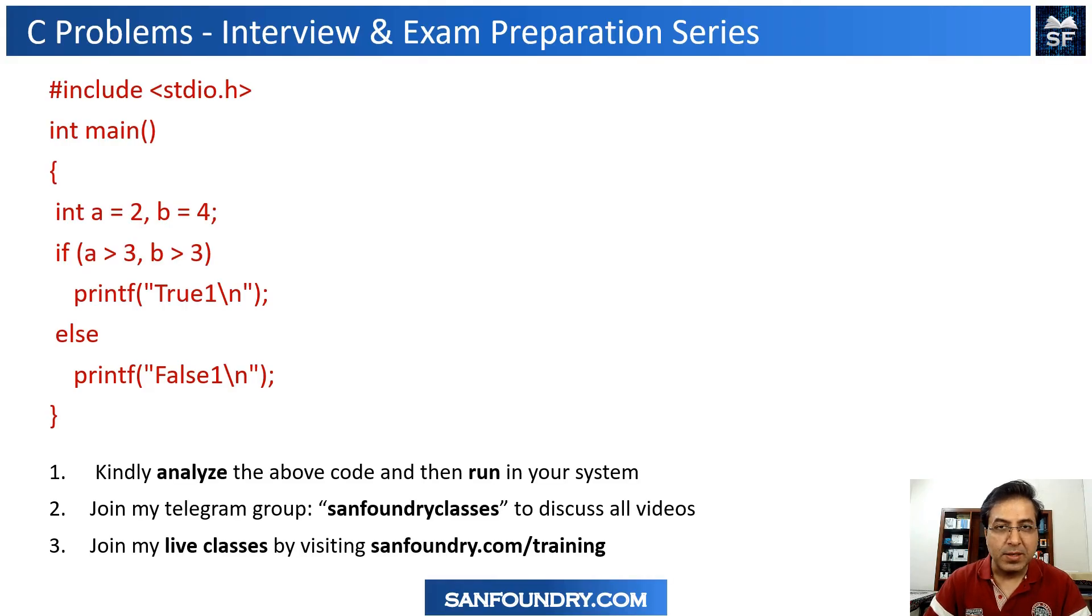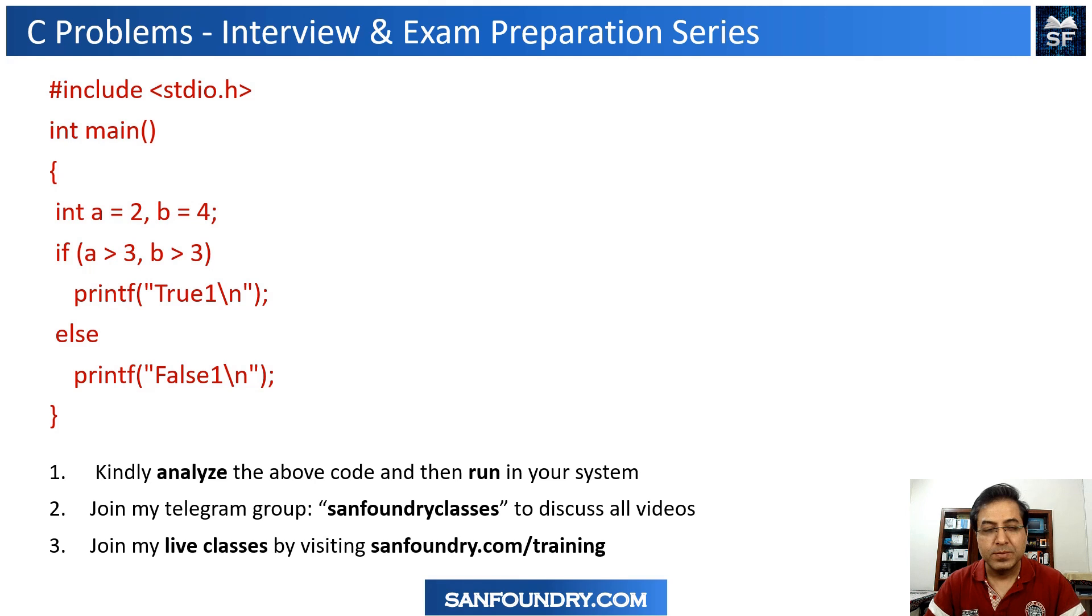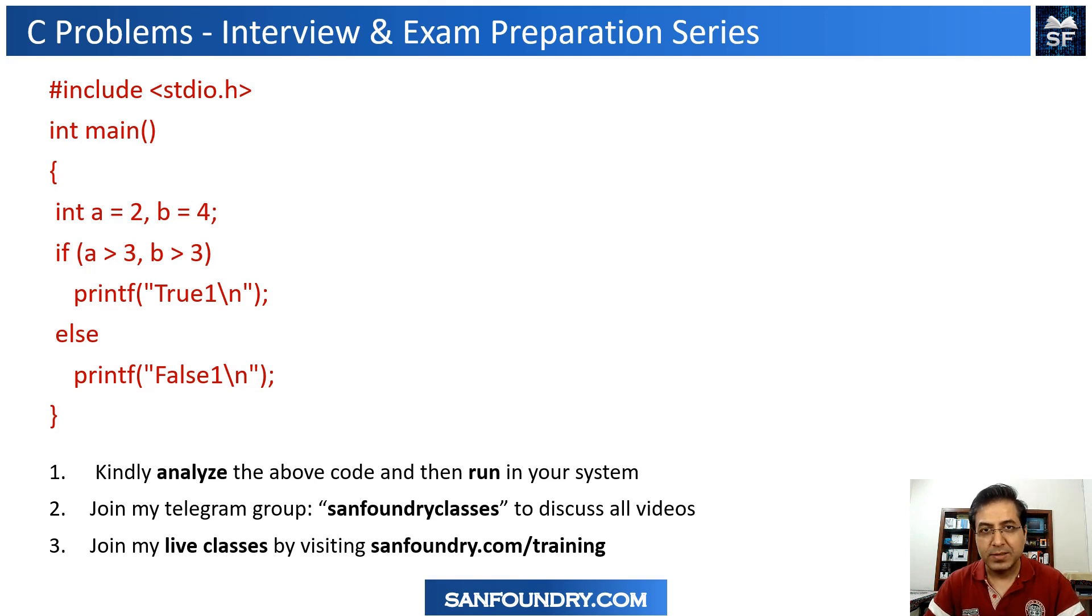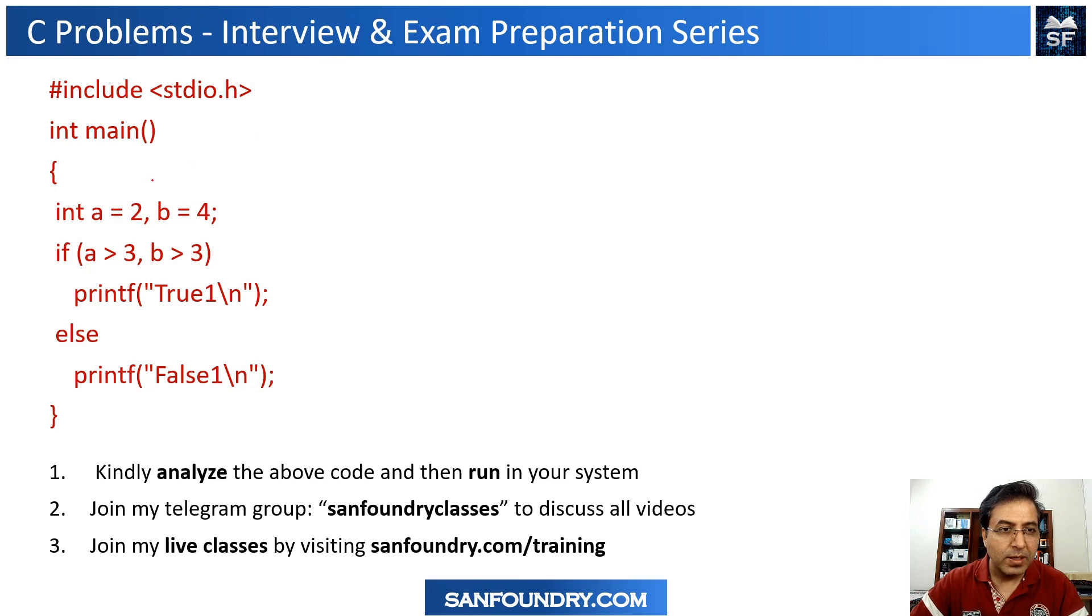In this example, I am going to talk about a comma operator. So you can see a piece of code here.